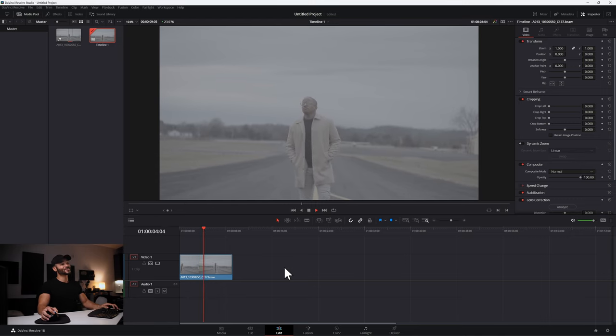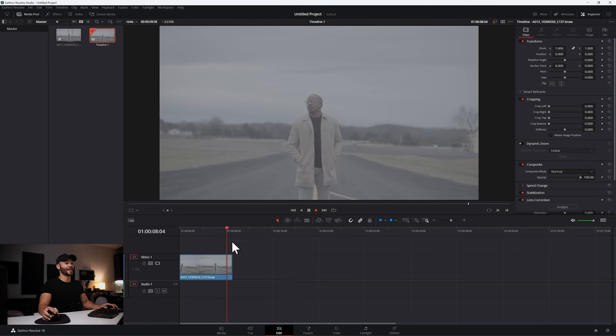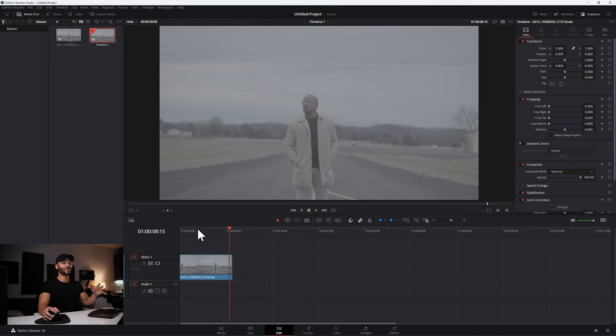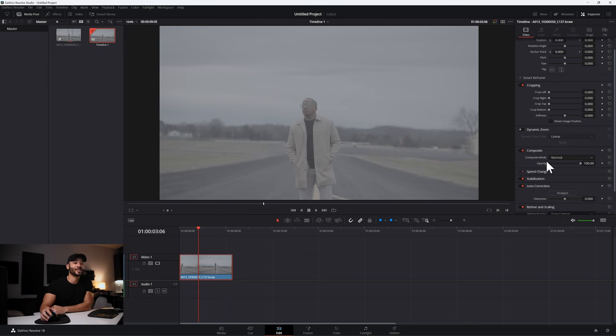My gimbal skills were struggling that day. It was super cold. And I had no gloves because you know how hard it is to work a gimbal and a touch screen with gloves. It's a nightmare. But all we have to do is stabilize that. So I'm going to come down here to stabilization.